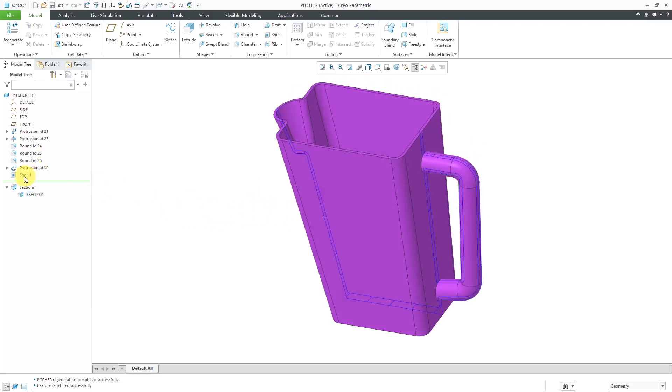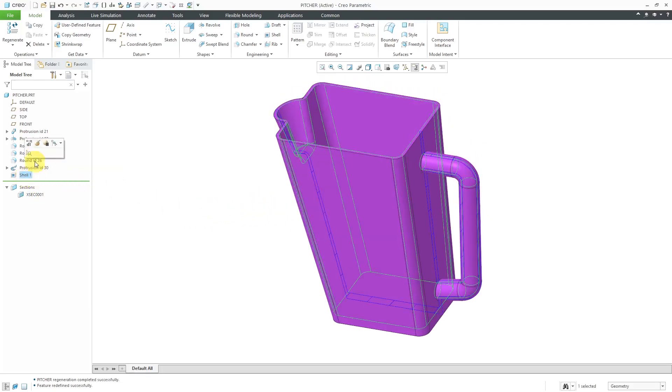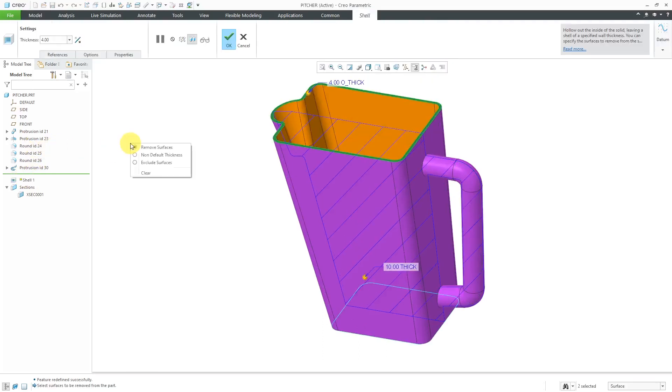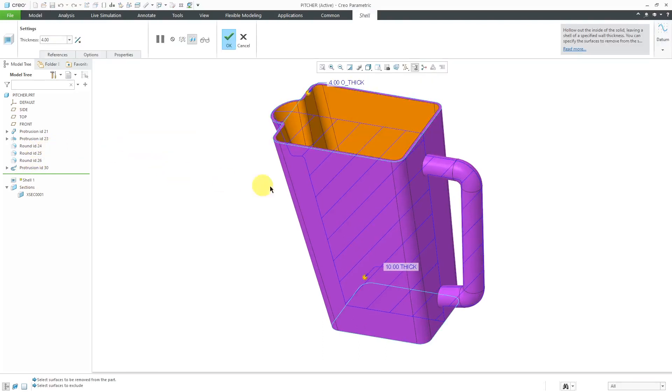Let me actually cancel for a second and turn off the display of my cross section. Now let's go back to the Shell feature, Edit Definition, and activate the Excluded Surfaces Collector.